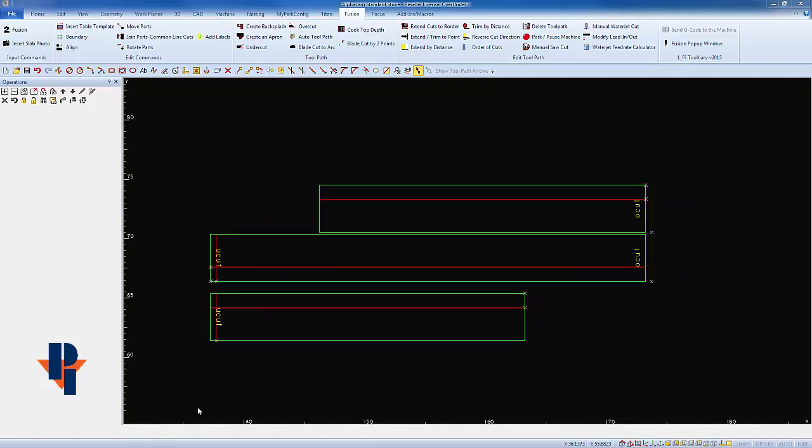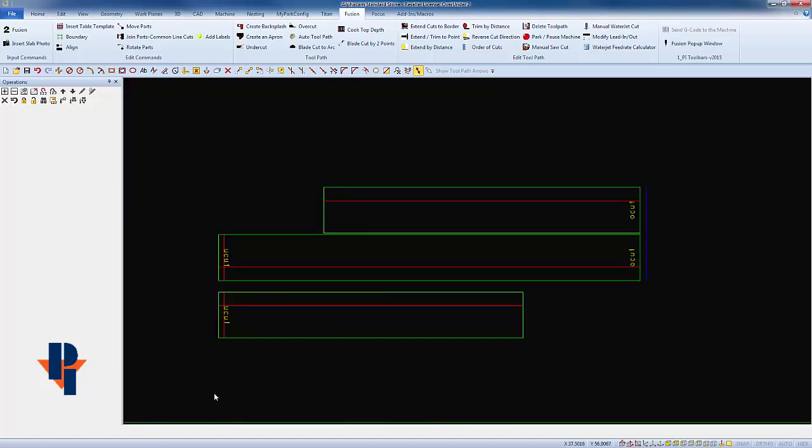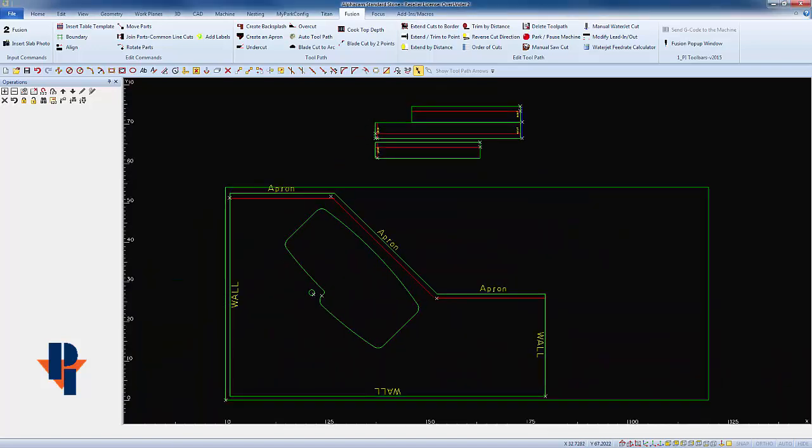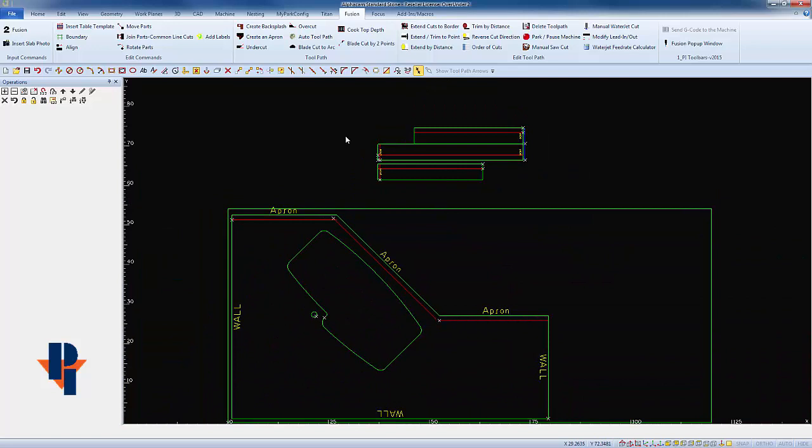Before I auto toolpath, I'm gonna lay my parts out onto a sheet. Now one thing that I'm taking into consideration is the length and the over travel of the miter cuts. I'll have to leave a little extra room to get a full miter cut on my apron parts.